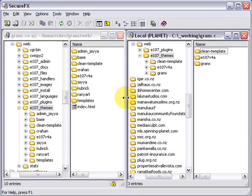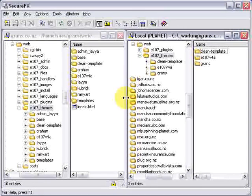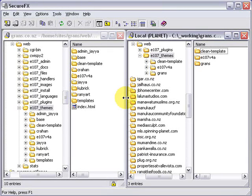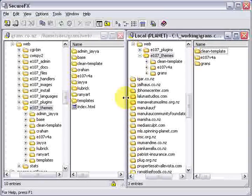Now if you haven't got an FTP program there's lots of free ones that you can get from download.com. We use a program called SecureFX because it allows SFTP connections which are a lot more secure.